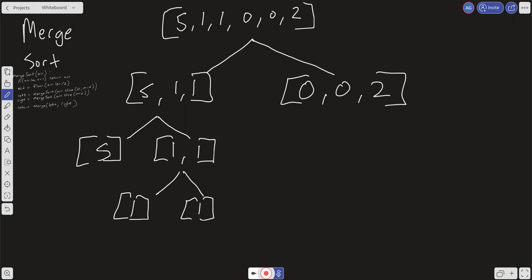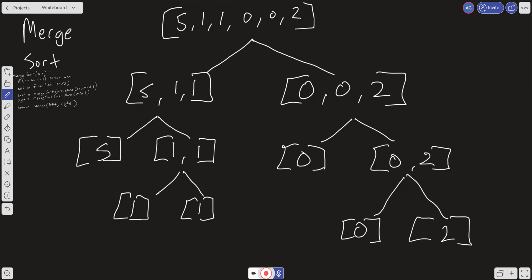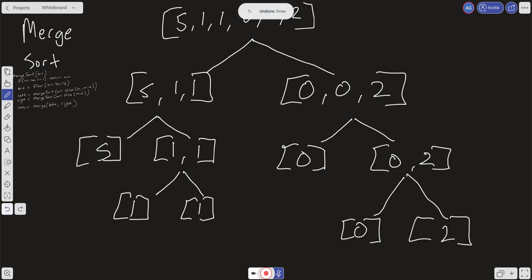Similarly on the right side, we're going to get zero, and then zero and two. The left side hits its base case, and on the right we get zero and two at the left and right — they hit the base case too. So zero makes a call, hits its base case, returns zero for the left, returns the right, then goes down to the merge return. Merge takes in two numbers or two arrays and just merges them together — that's all it's doing.